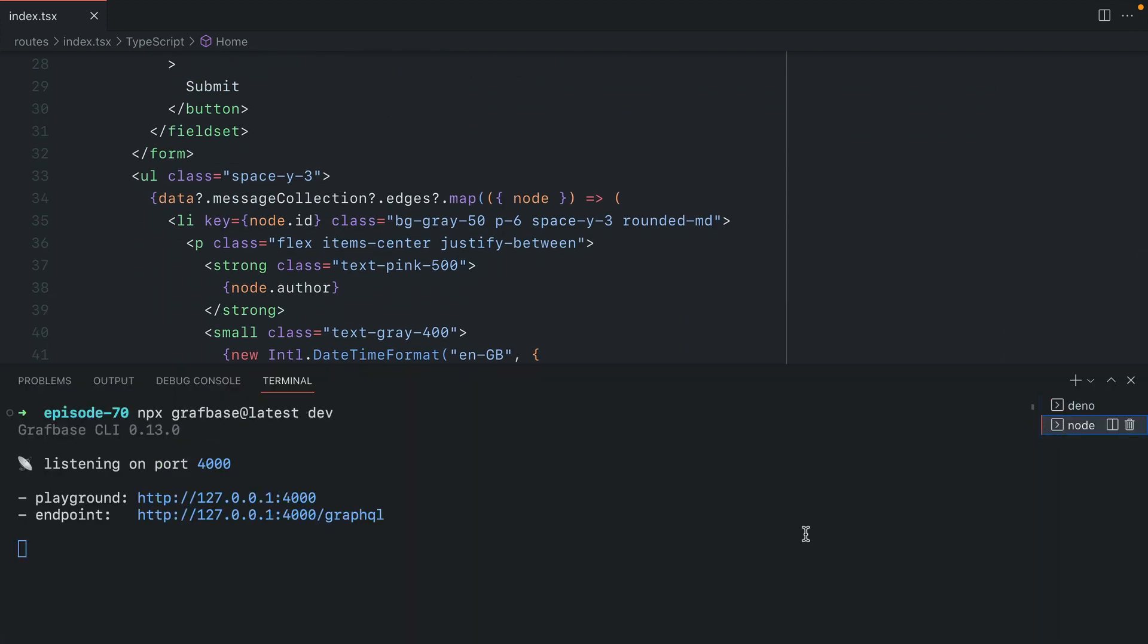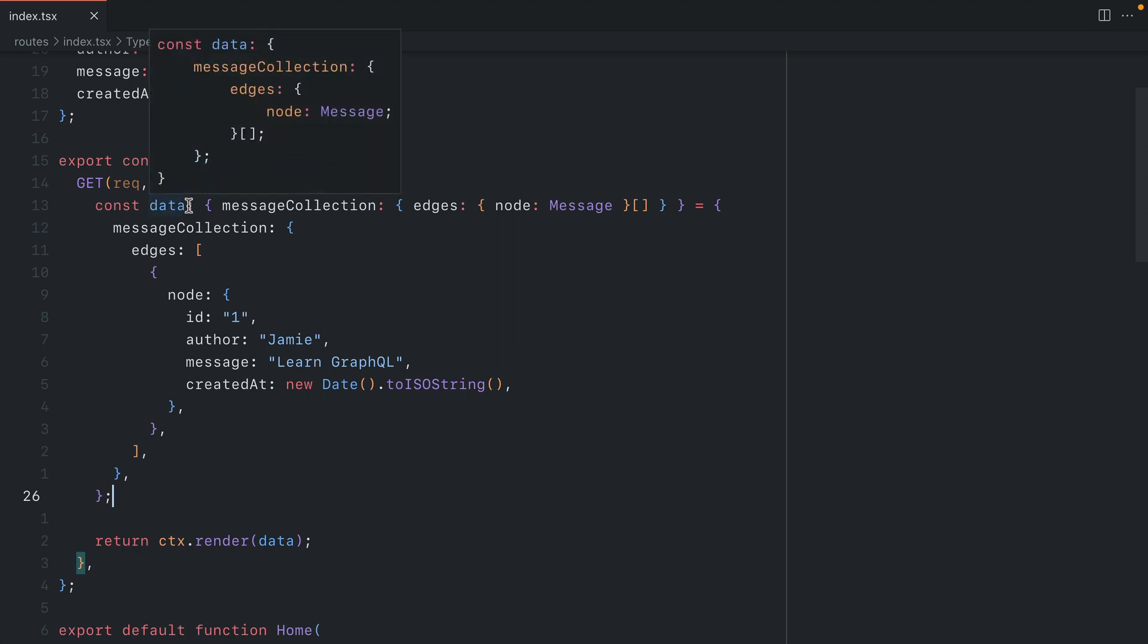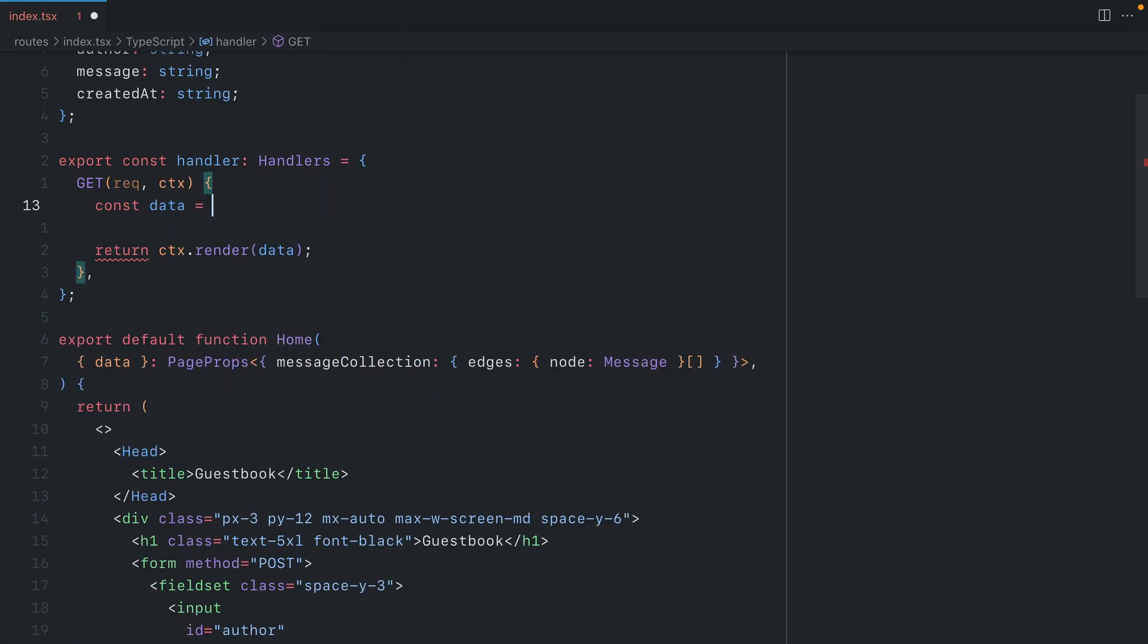I already have a GraphQL backend running that I can make mutations and queries to. This is using the Grafbase CLI. If we now move to the handler here, we can update this const data to actually make a request to our GraphQL backend. So let's remove this static data.